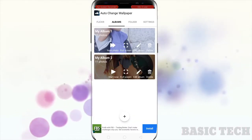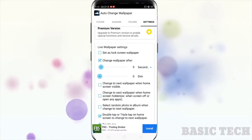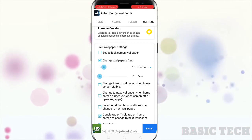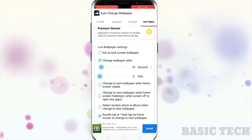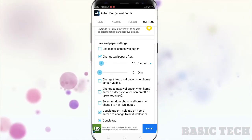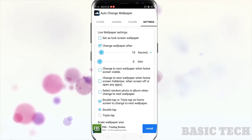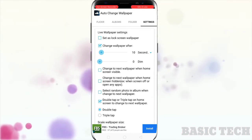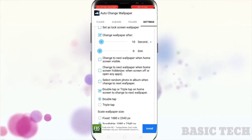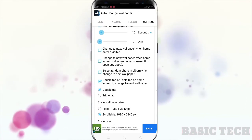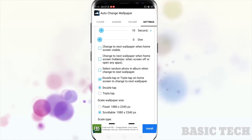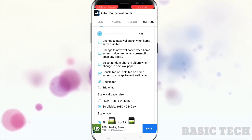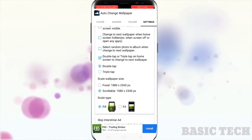Go to the settings to change the time gap between the wallpapers. You can also change the wallpapers by double tapping on the phone screen — you can select double tap or triple tap to change the wallpaper.